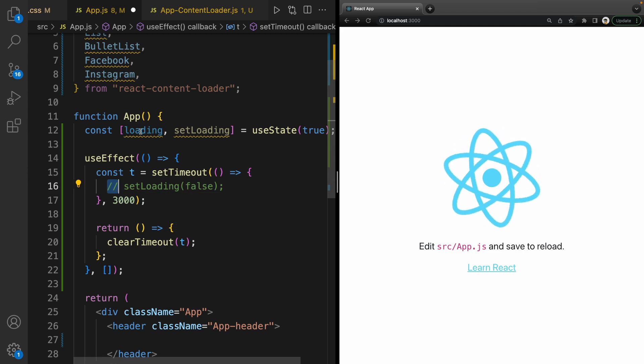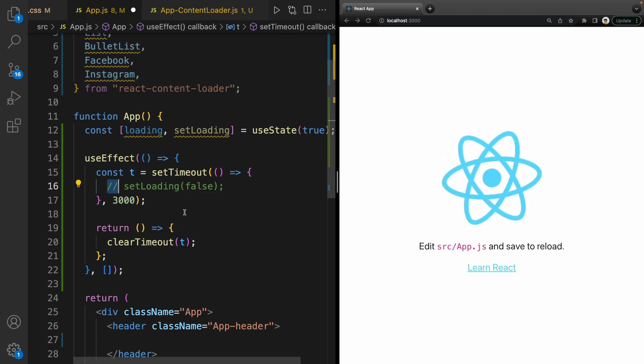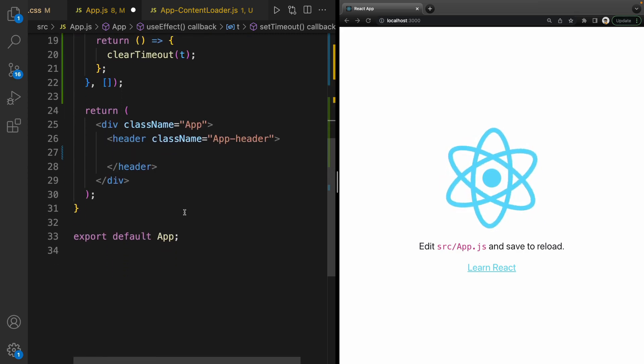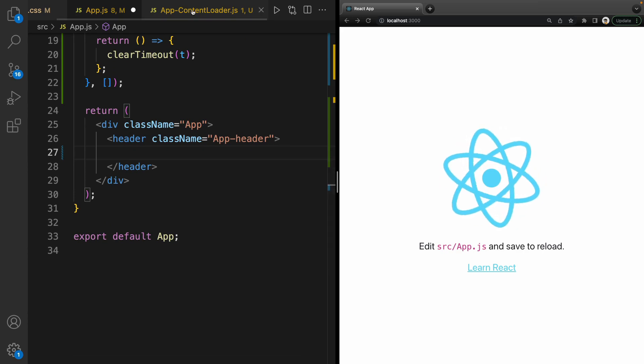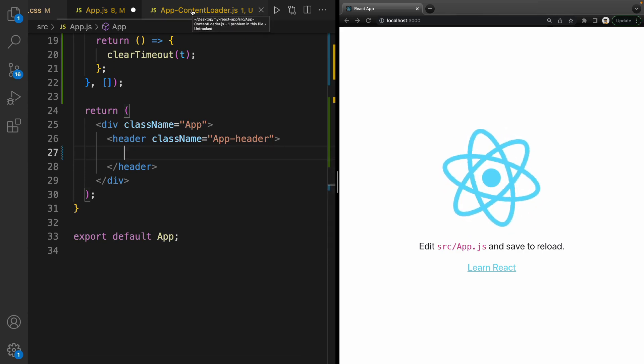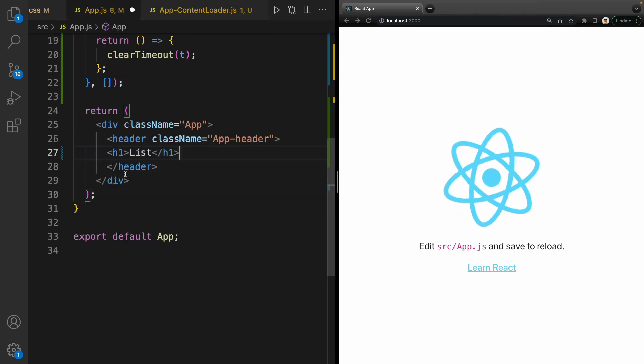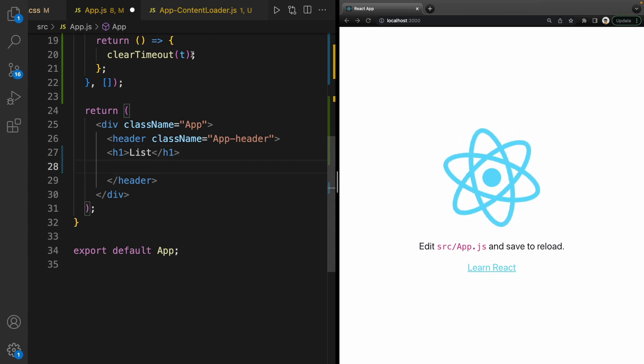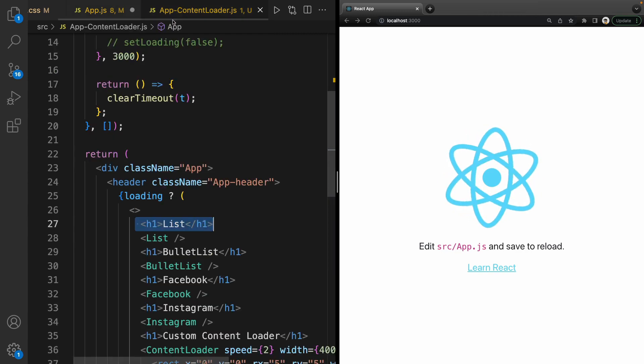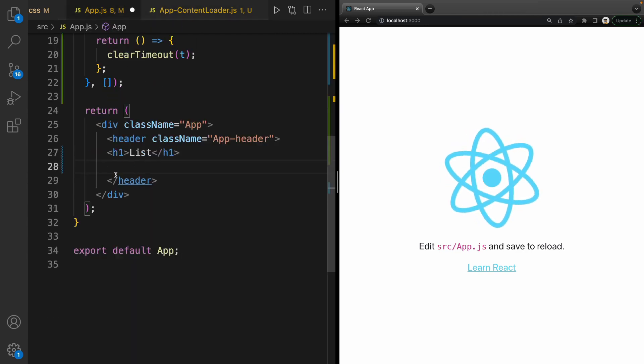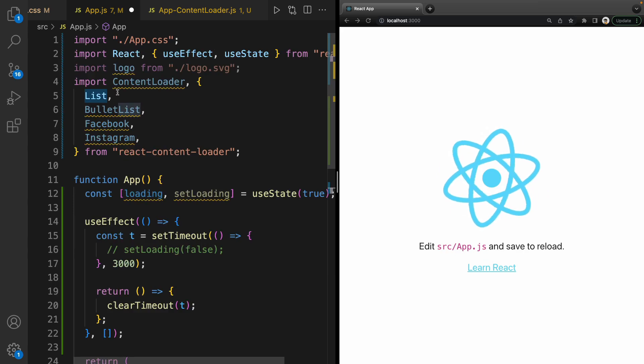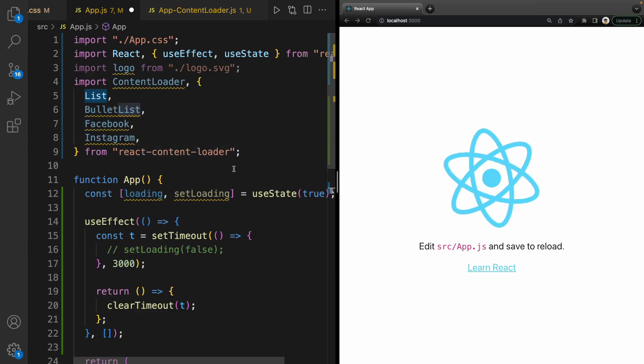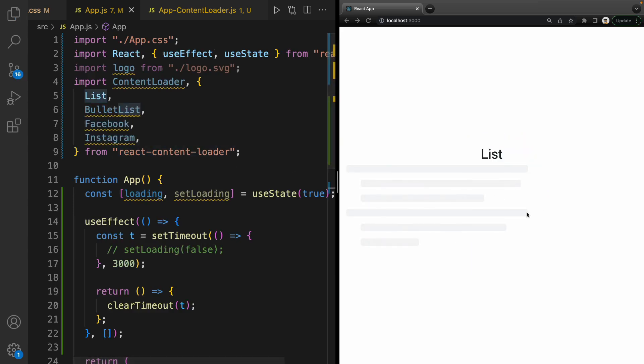Let's go to the header section and try the first content loader. Create heading one for list content loader and simply create List component. It comes from react-content-loader. Save the code and there we are—we simply created a list type content loader.